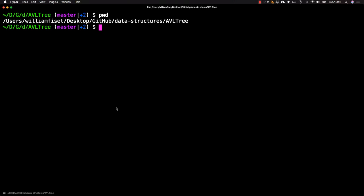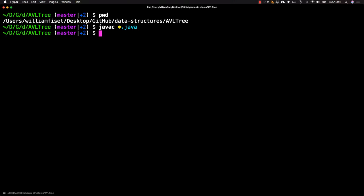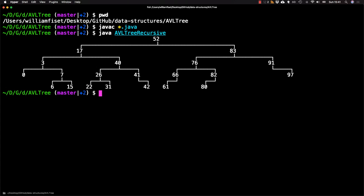I don't normally do this, but I'm going to present a live demo of the AVL tree in action. So I'm here in my GitHub repository, I'm just compiling some of the Java code for the AVL tree, and then I'm going to run it.